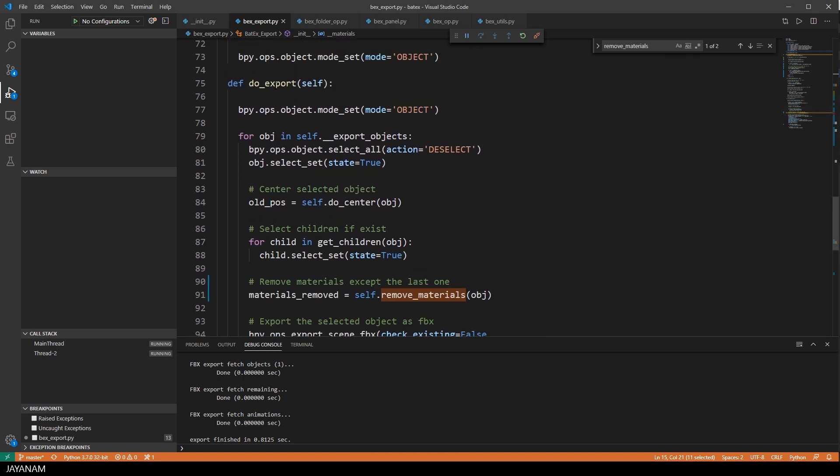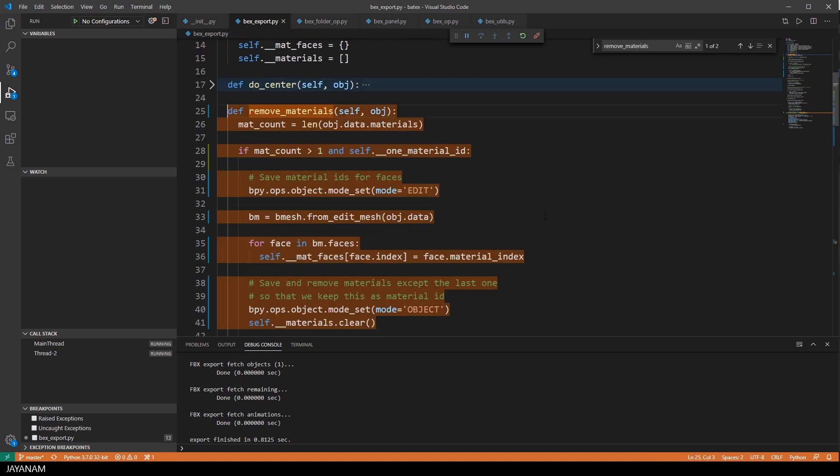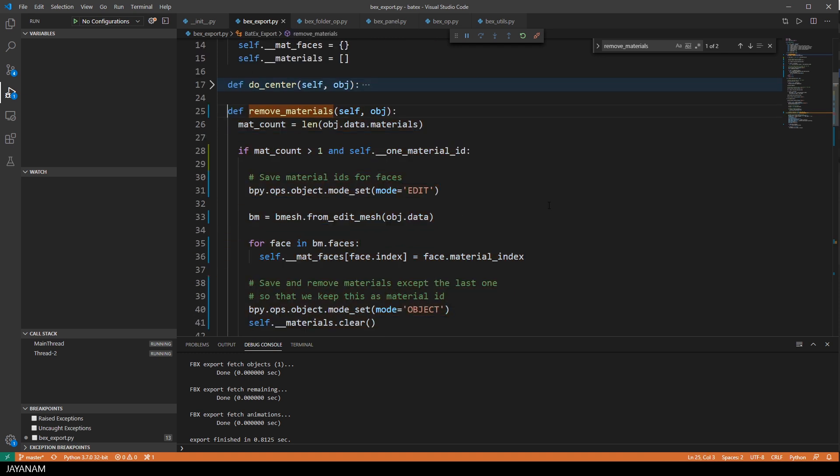Okay, here's the method DoExport, which is called when the button Export is pressed and then all the selected objects are exported. What I do now is to call this new method RemoveMaterials and this removes all the materials, except the last one, of the object that we are currently exporting.